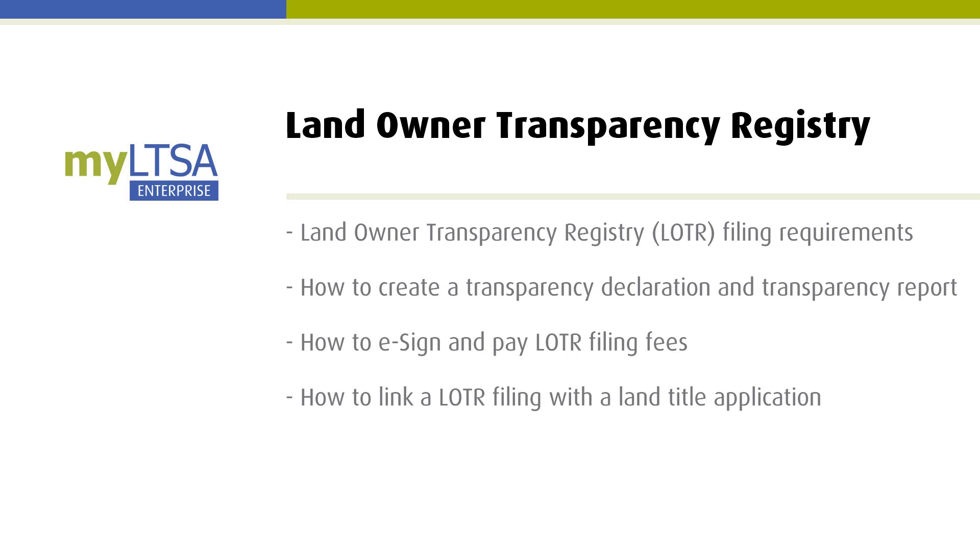This is a brief introductory tutorial video on filing to the Land Owner Transparency Registry. In this video, you will learn the Land Owner Transparency Registry filing requirements, how to create a transparency declaration and transparency report, how to e-sign and pay loader filing fees, and how to link a loader filing with a land title application.